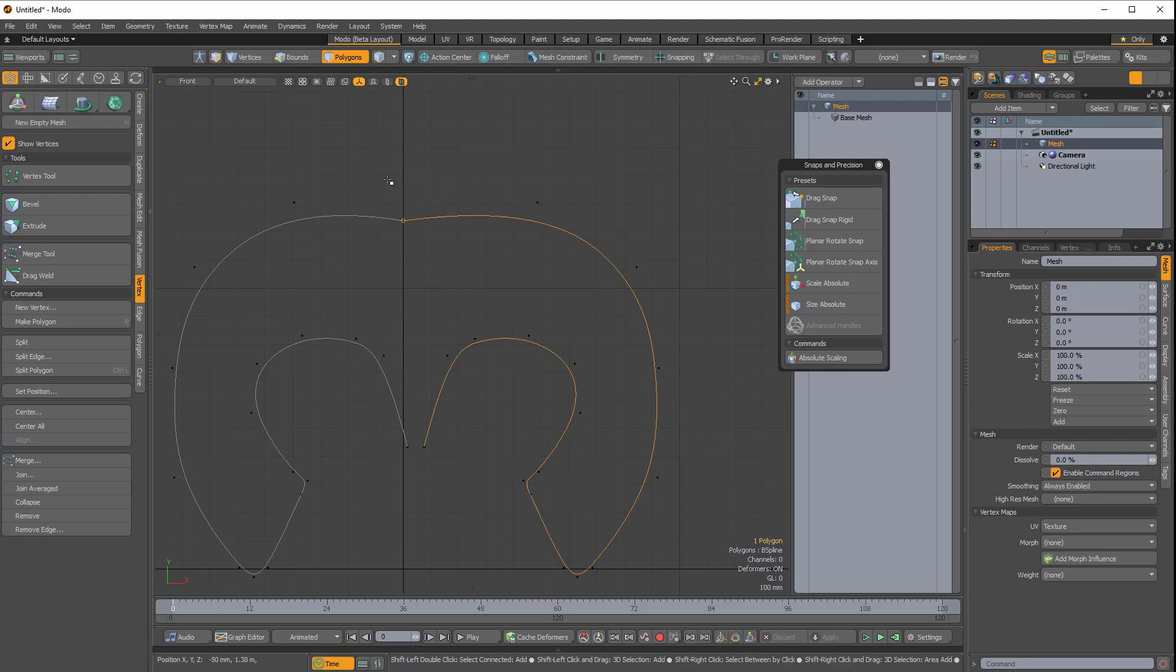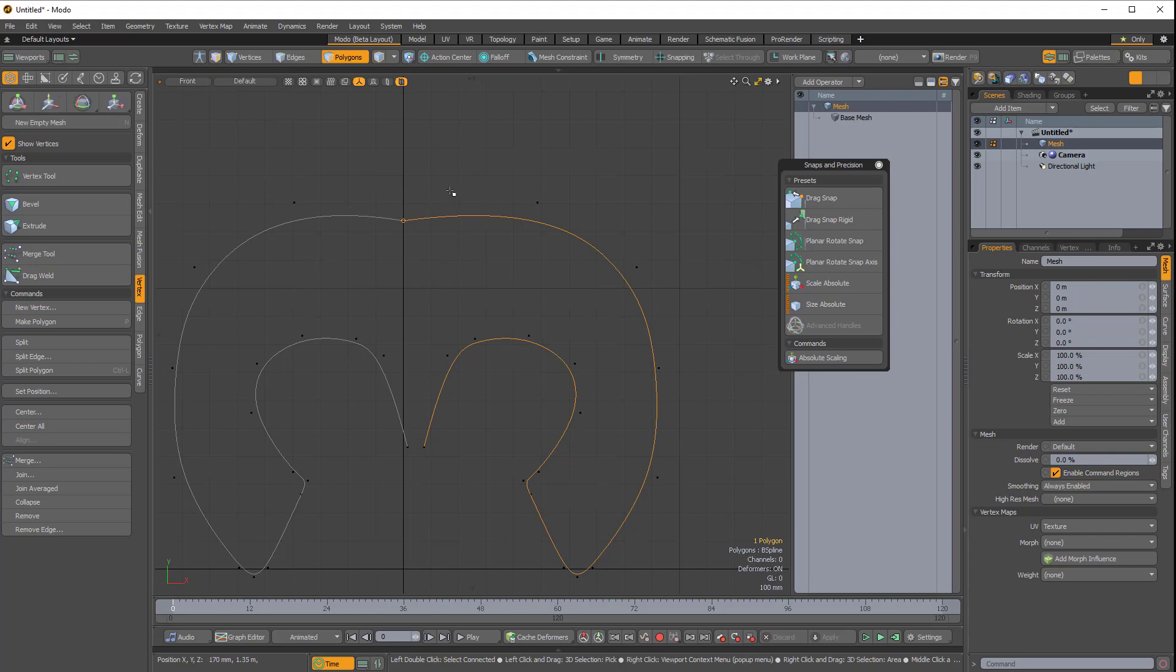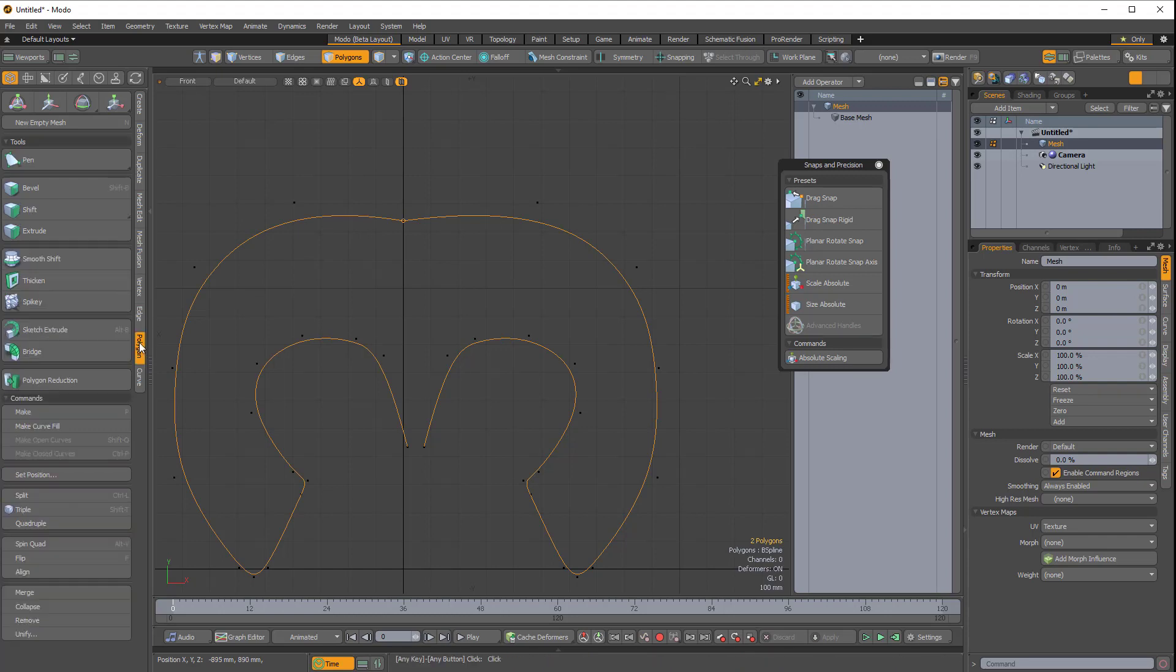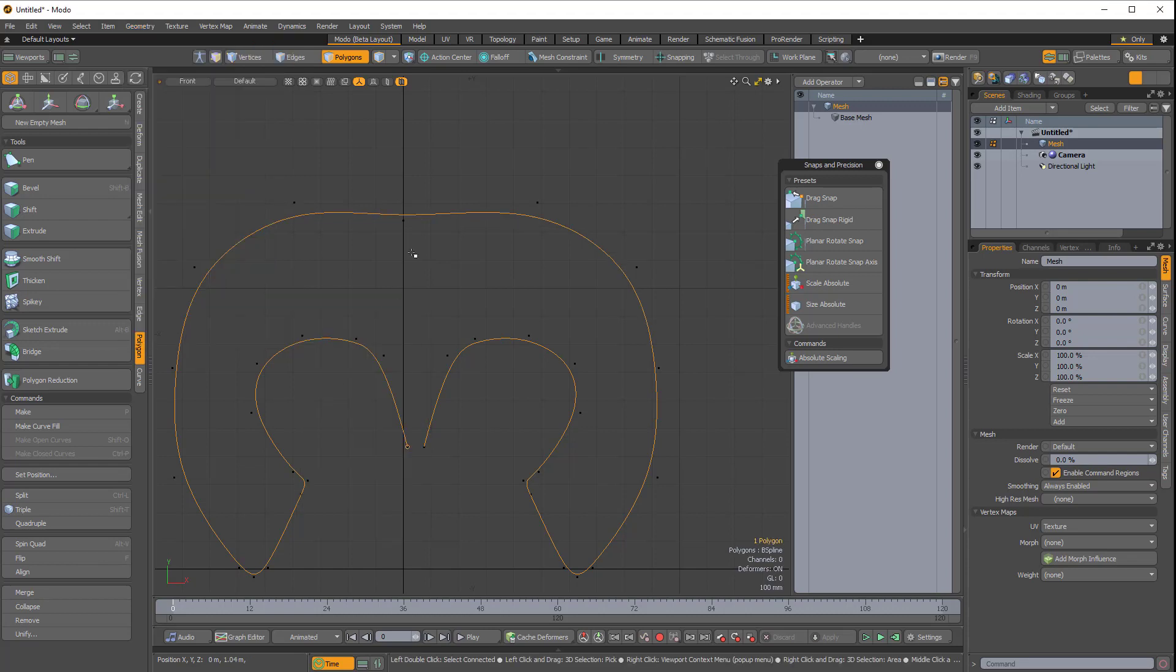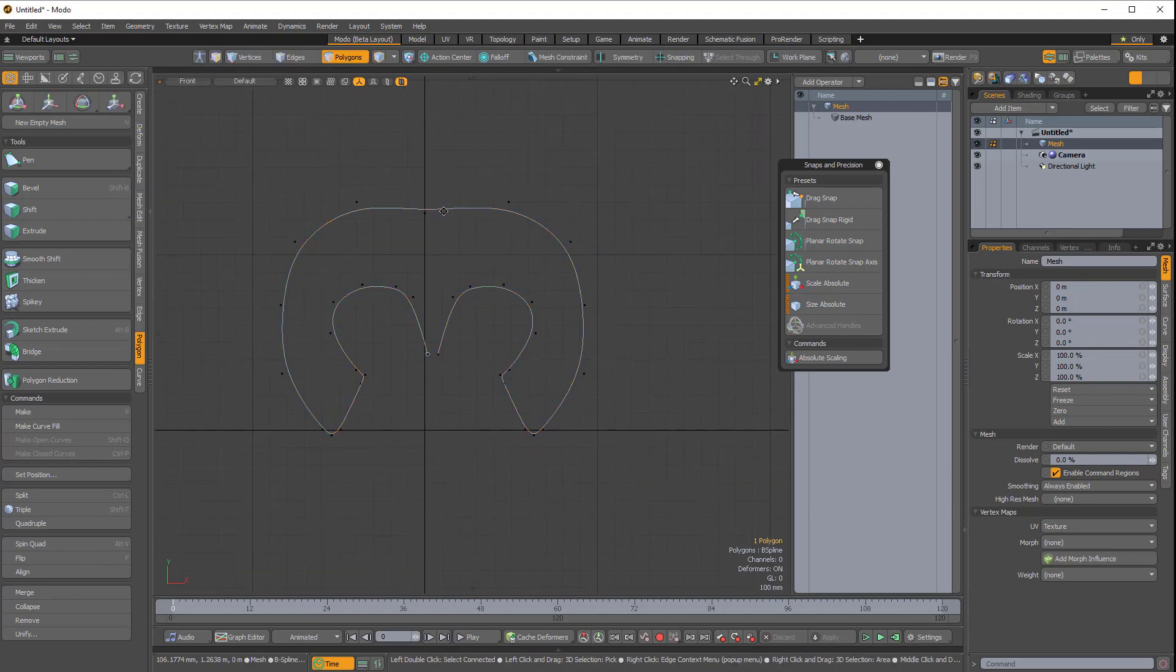So now we have to merge these two curves, or these two polygons. I select the curve on the right, and then the curve on the left, holding Shift, and then I can either come over to the Polygon side tab and choose Merge, or I can come over to Geometry, Polygon, Merge. And now you can see this is actually one polygon.